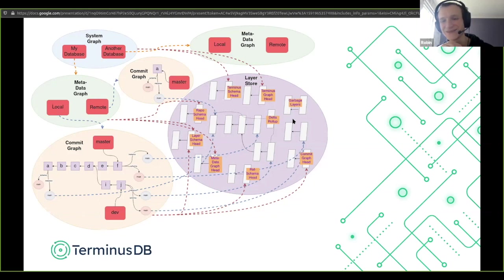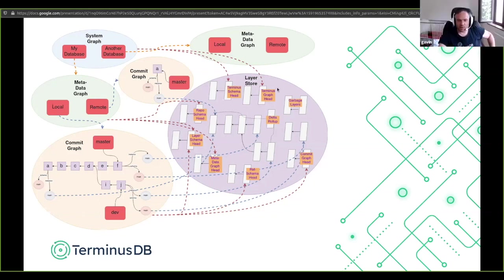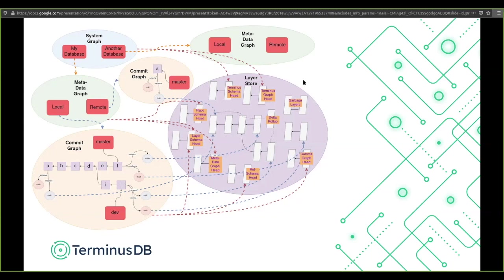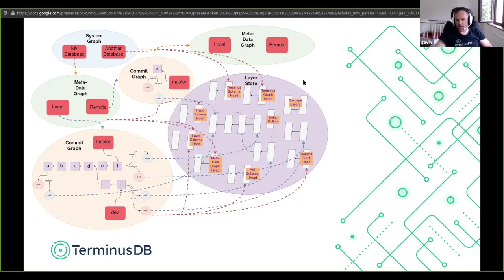Garbage collection is not currently done, but the nice thing is there's probably a way it can be done by a daemon process that doesn't need to know about the current state of any running Terminus servers. That wraps up the main architecture — the whole shebang.